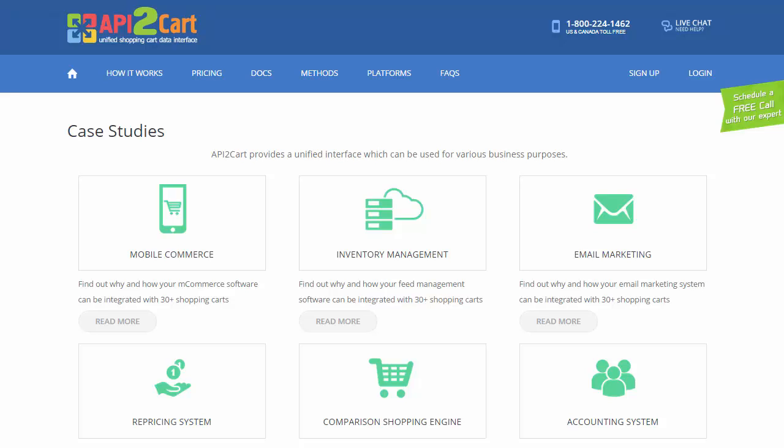Dispel all doubts and integrate your business solution with 30 plus shopping platforms in extremely fast and secure ways.